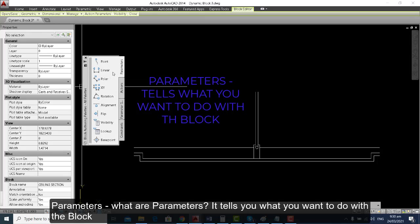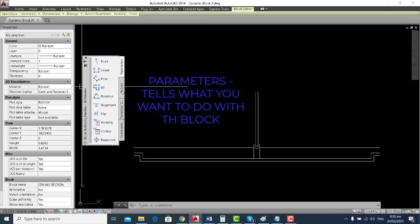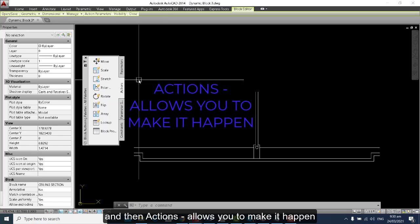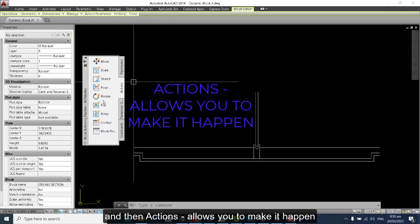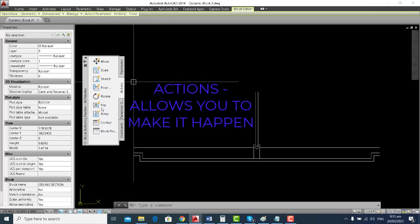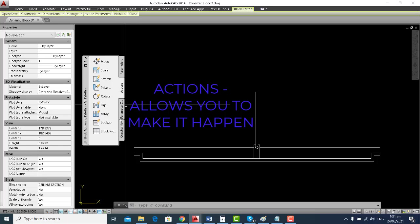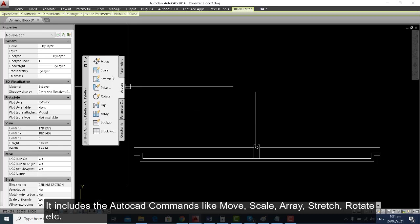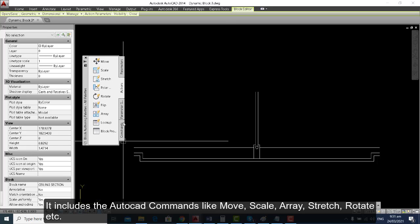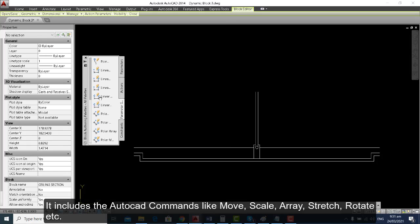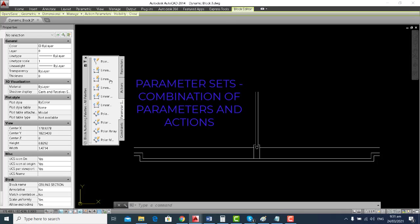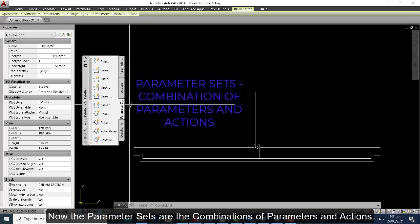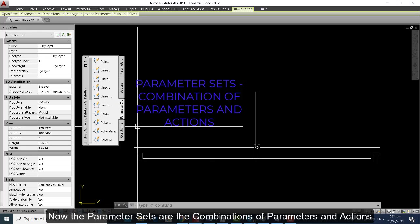Parameters — what are parameters? They tell you what you want to do with the block, and then actions allow you to make it happen. It includes AutoCAD commands like move, scale, erase, stretch, and rotate. The parameter sets are the combination of parameters and actions.